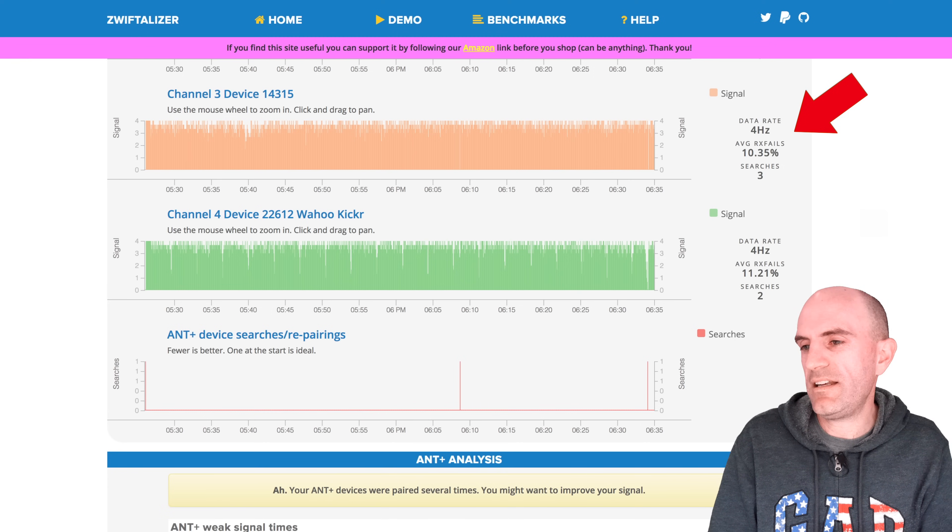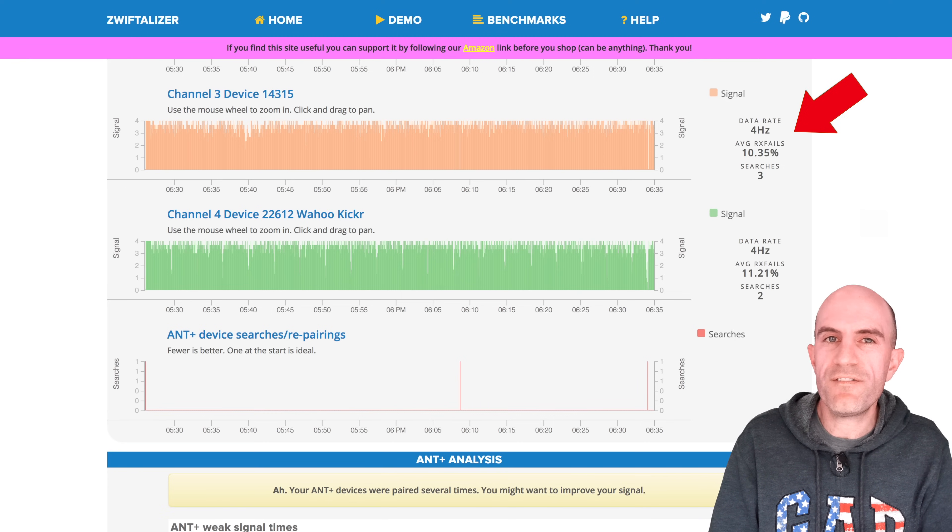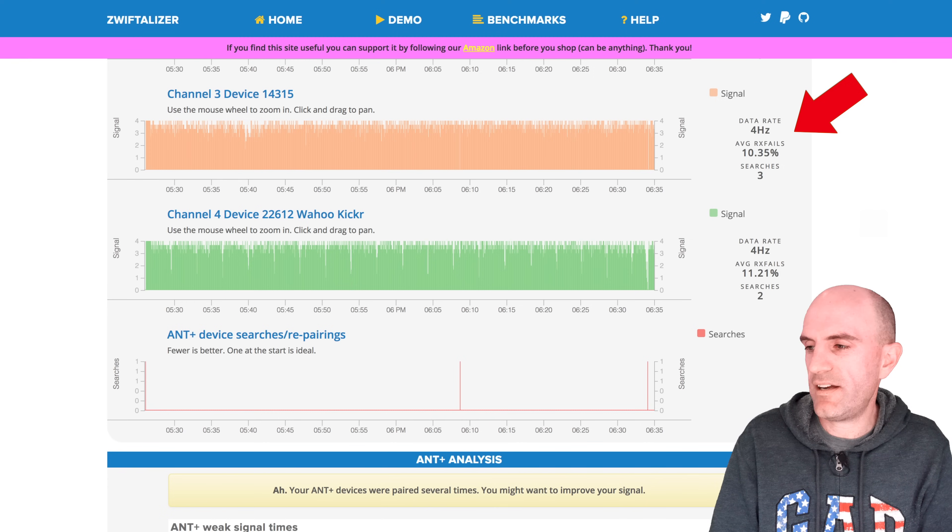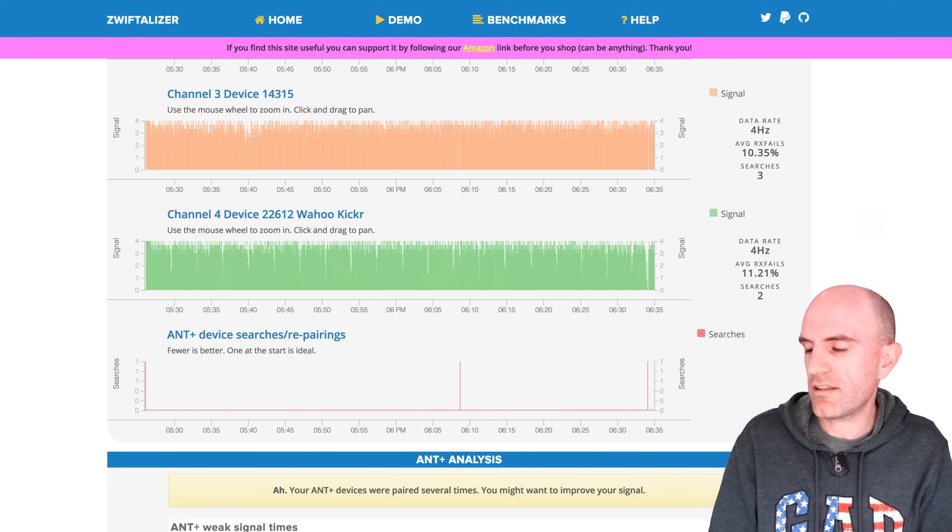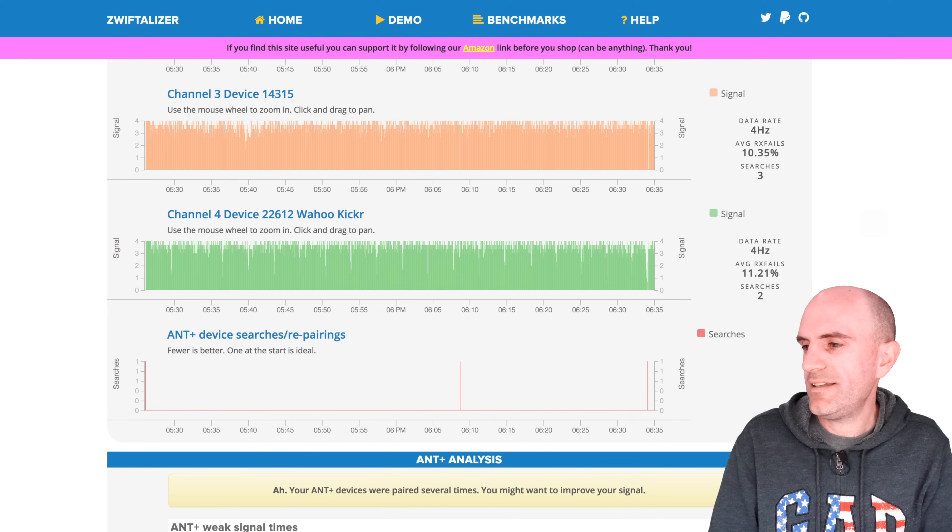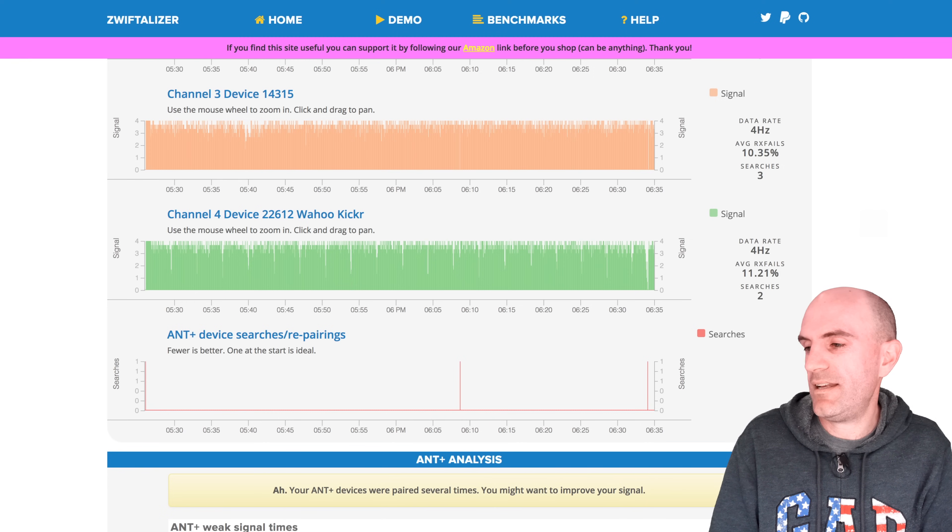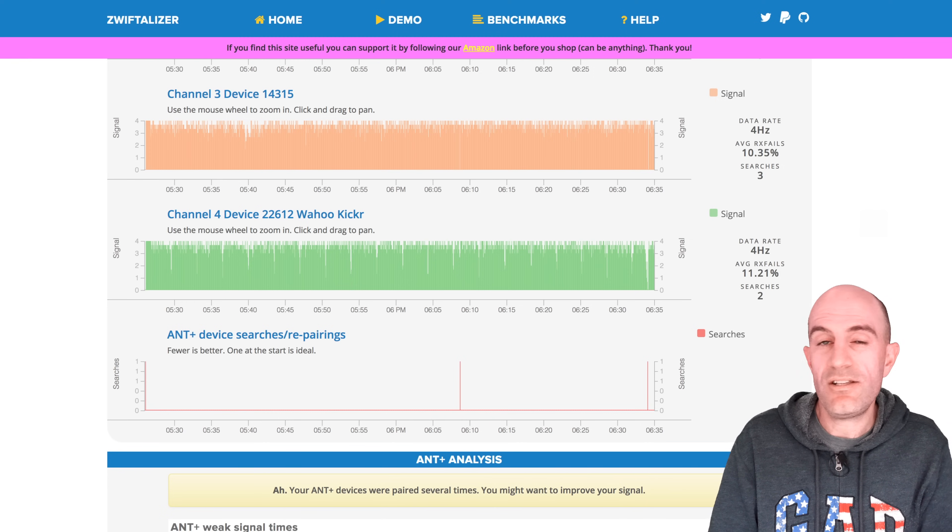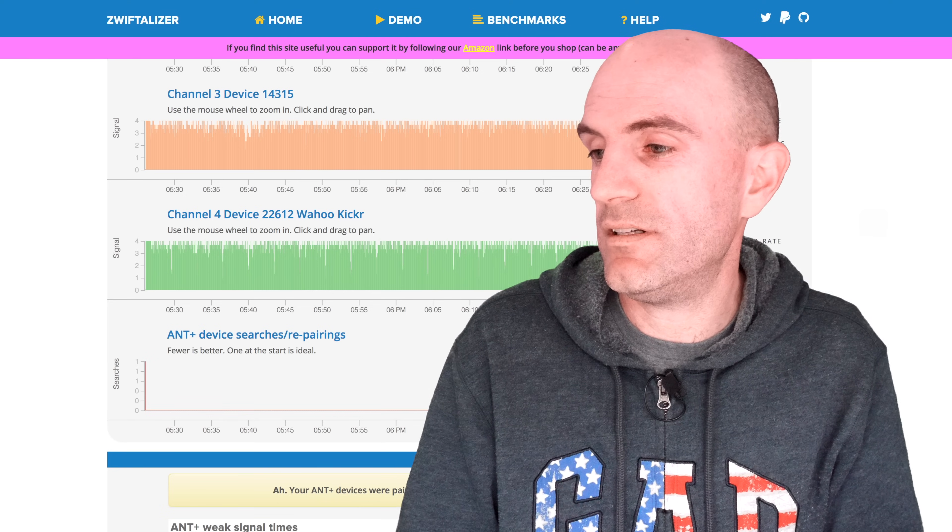The heart rate strap, 14.315 there. Went from nearly 24% failure rate, signal strength or the signal loss, down to 10%. That's a huge improvement.